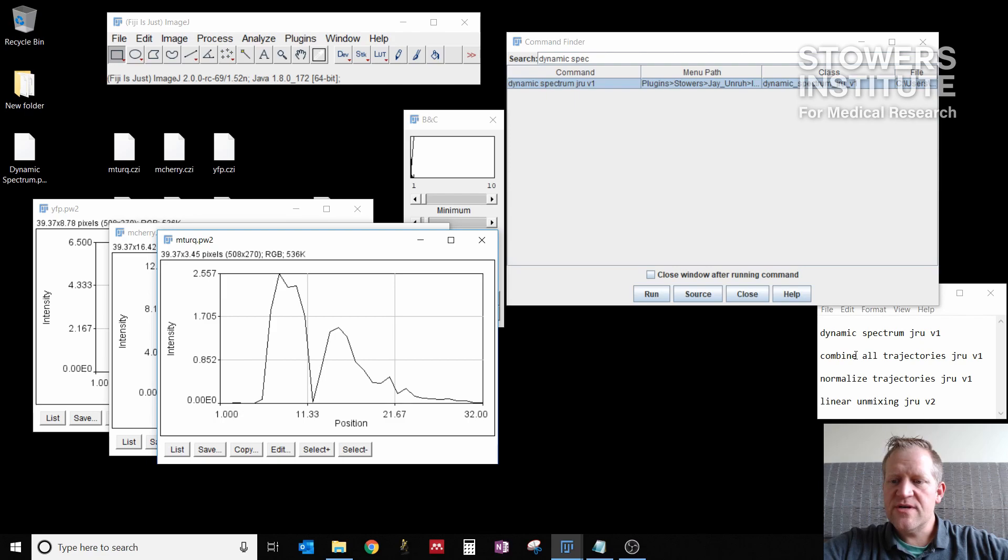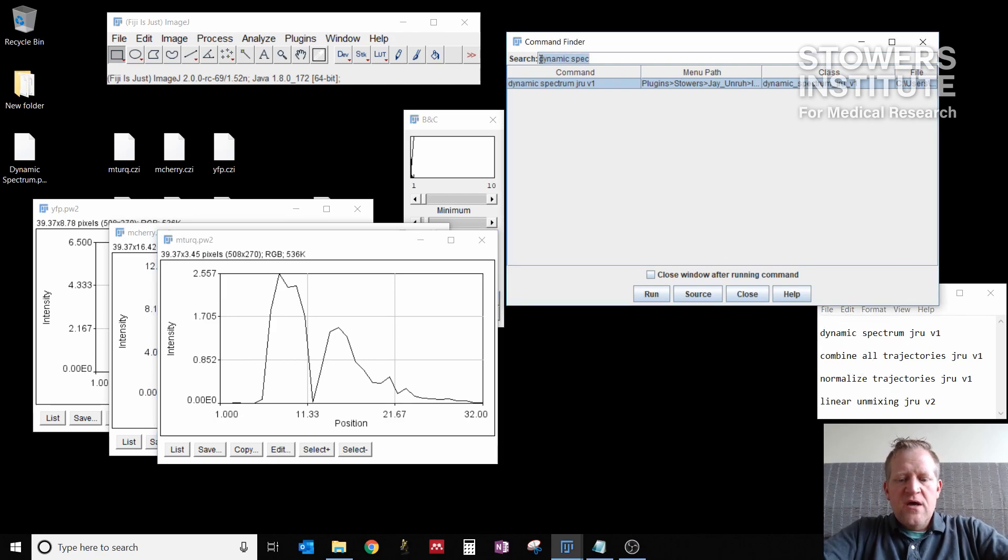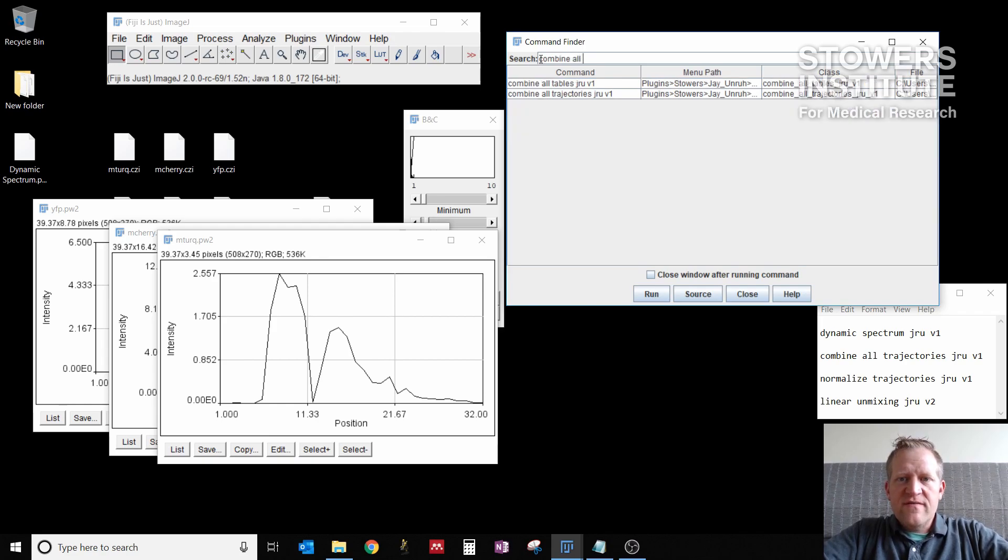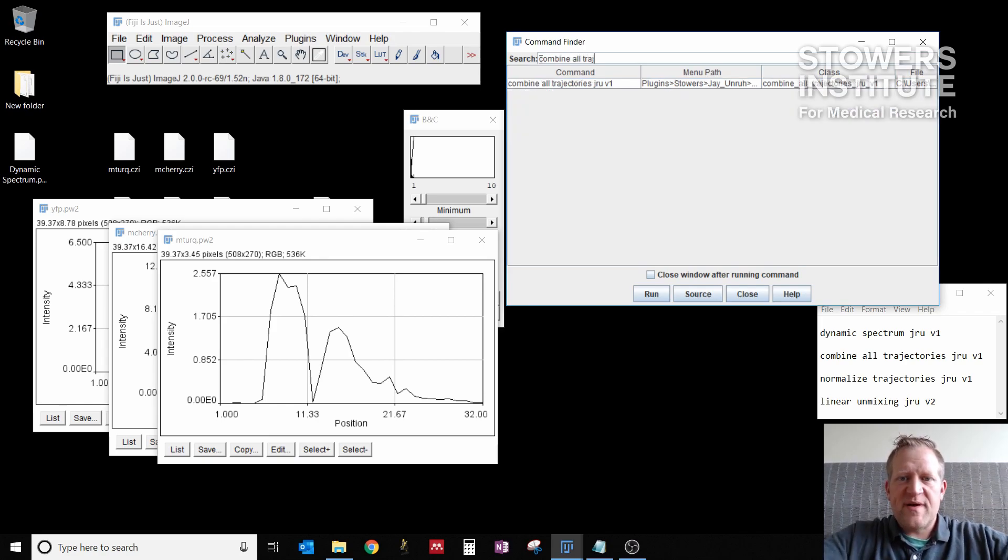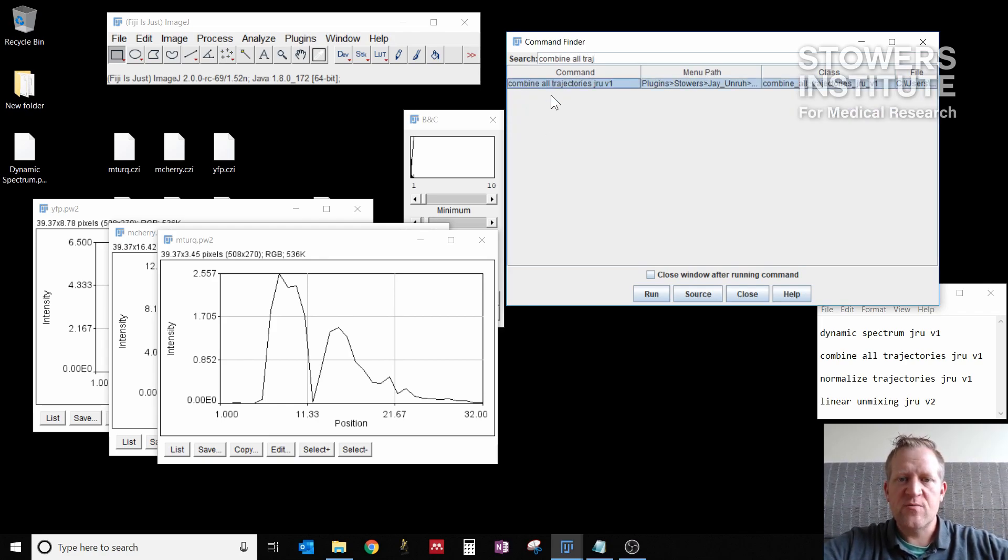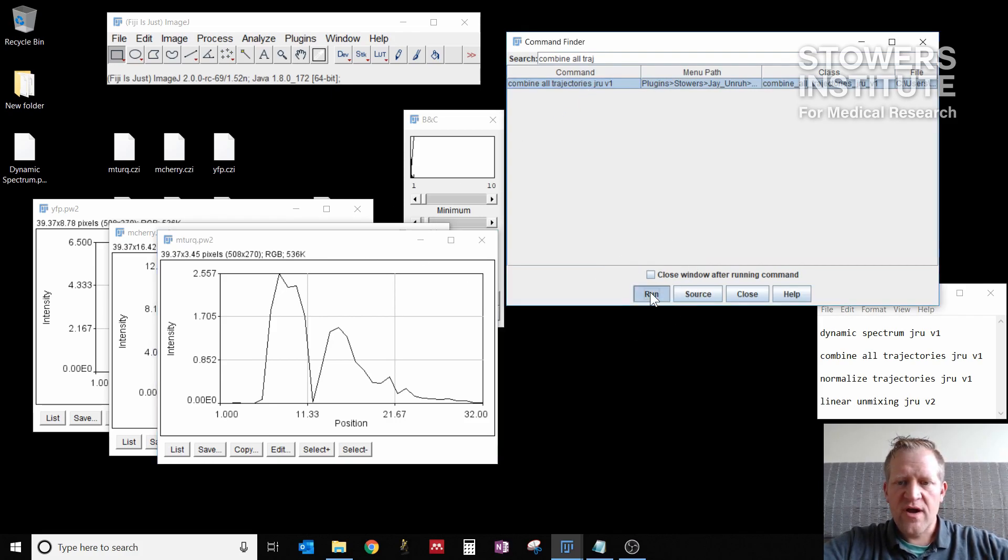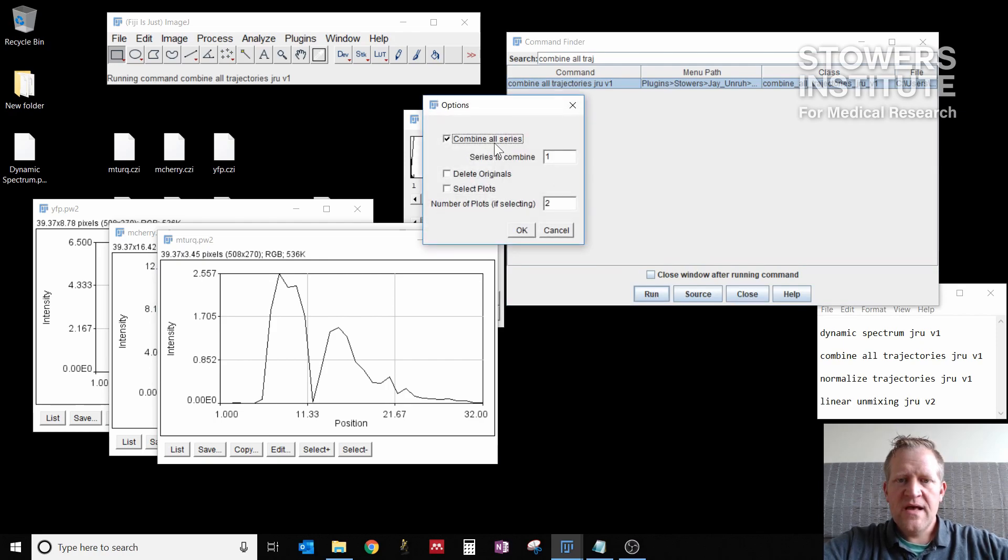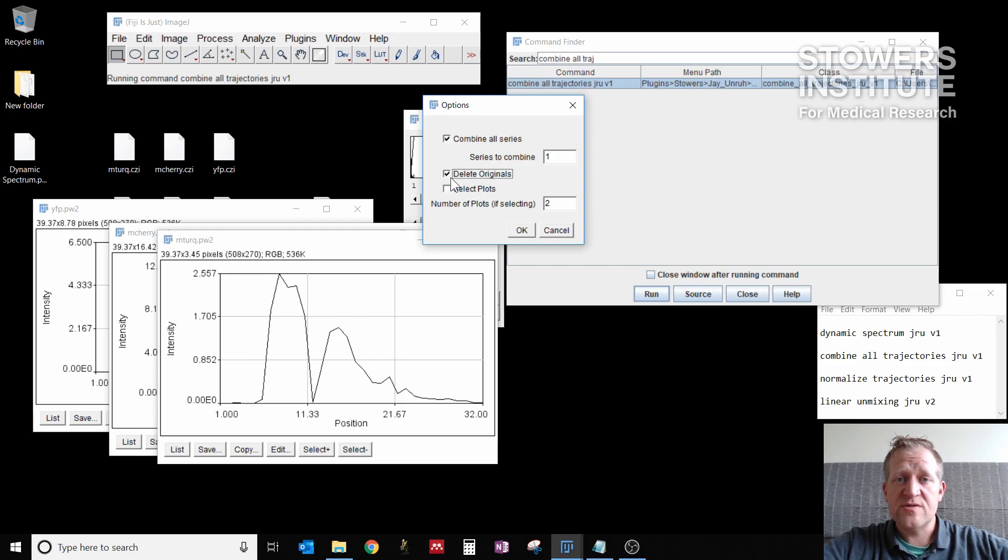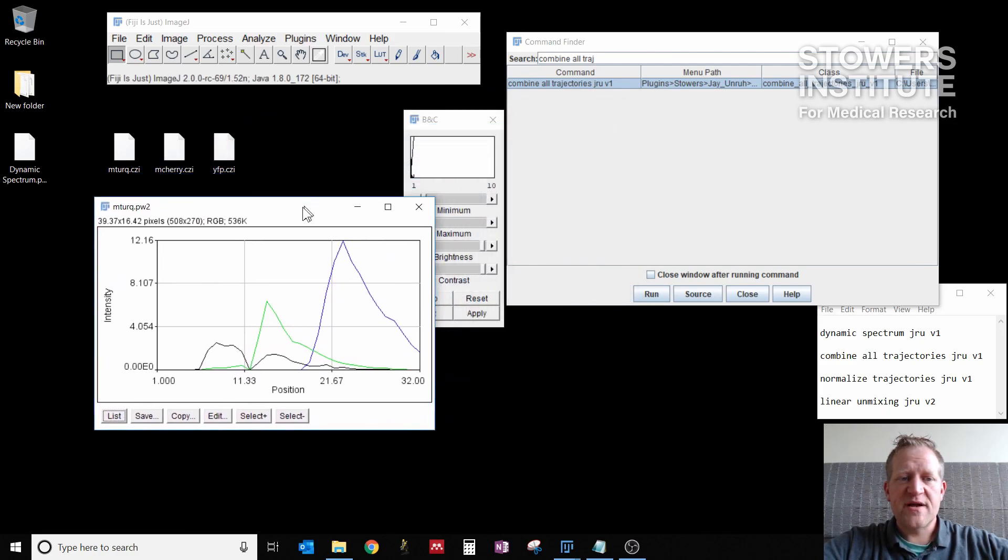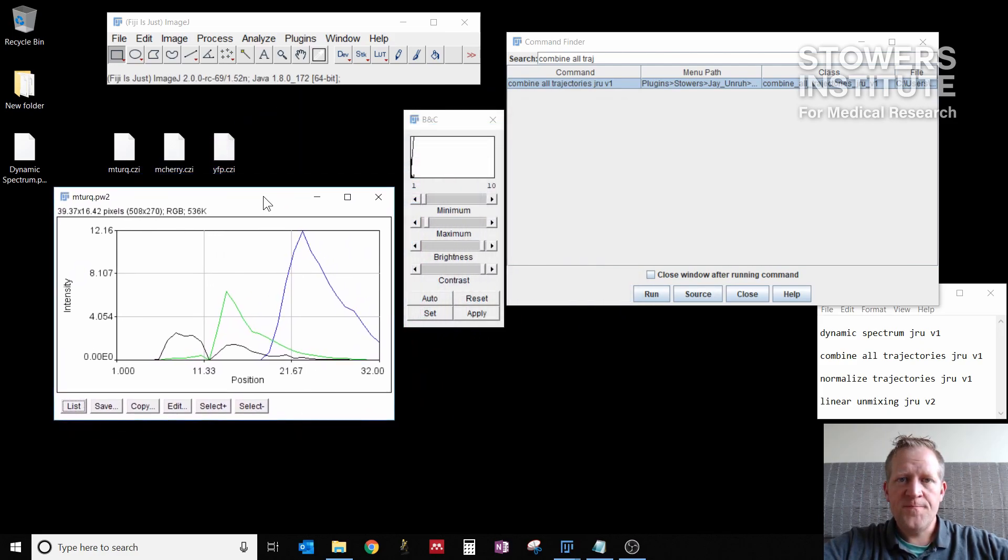So now what I want to do is combine all trajectories. This is going to combine all of these spectra into one window so that we can work with them together. So I select the plugin, I click run. I want to combine all series and I want to delete the original. So these three plot windows will go away and I'll be left with one combined window. I click OK. Now I have all three spectra in one window.